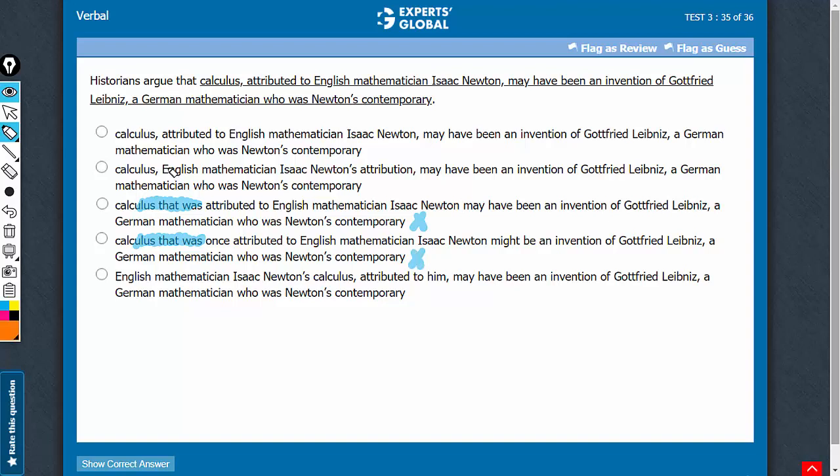This construction in choice B is extremely passive and awkward. We have answer choices duly deploying an active, coherent construction, so answer choice B should be eliminated.